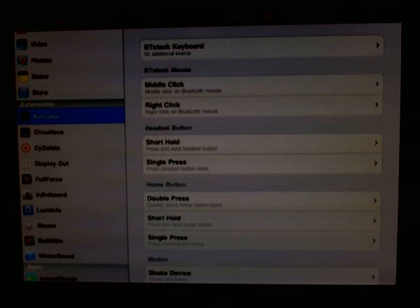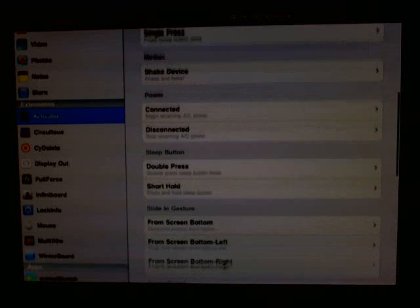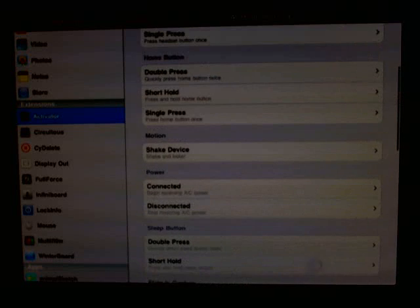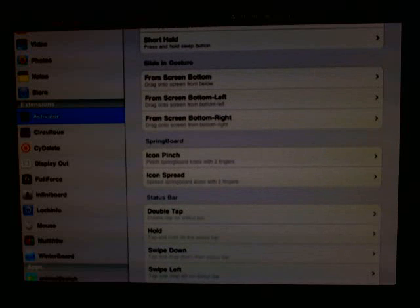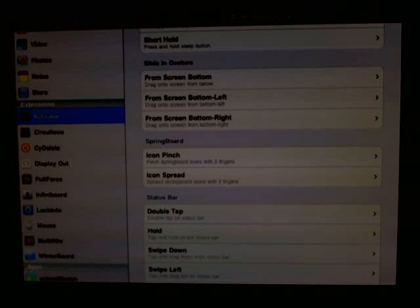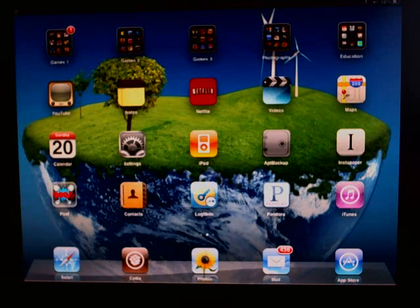I also have some gestures set up on the home screen. On the springboard, you have the option to do an icon pinch and an icon spread. The icon pinch means you pinch the springboard icons with two fingers, so when you're on the home screen and squeeze your fingers together, it triggers an action.